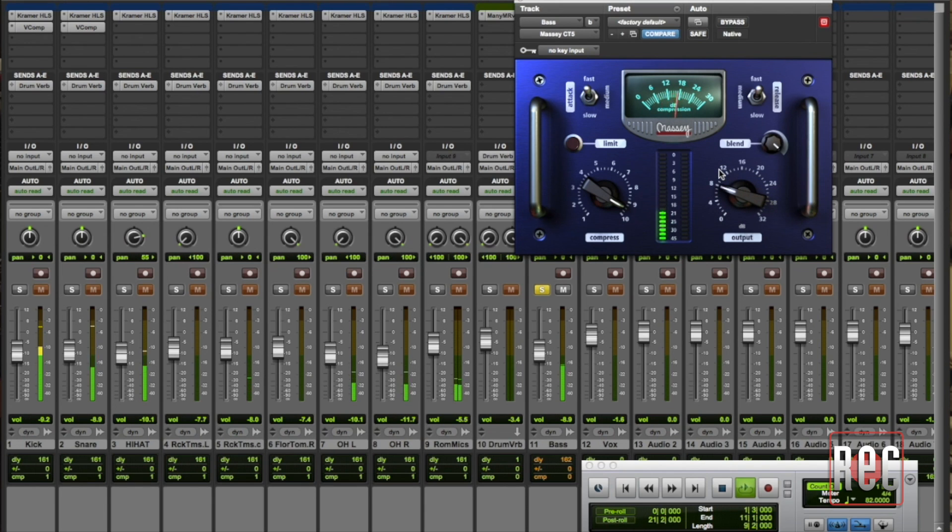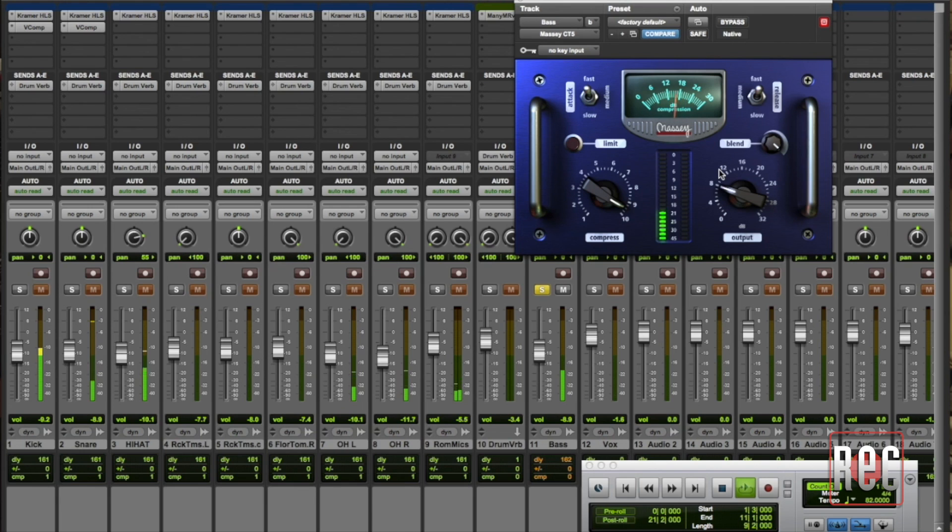And what you can hear I think is a very flat, completely devoid of dynamics performance on the bass. It does not sound good on its own.